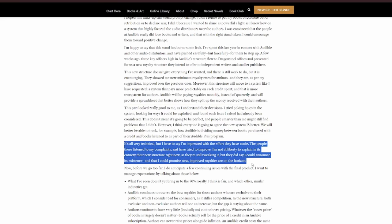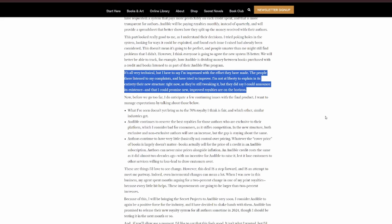This doesn't mean it's going to be perfect, and people smarter than me might still find problems that I didn't. However, I think everyone is going to agree that the new system is better. We will be better able to track, for example, how Audible is dividing money between books purchased with a credit and books listened to as part of their Audible Plus program. It's all very technical, but I have to say, I'm impressed with the effort they've made. The people there listen to my complaints and have tried to improve. I'm not at liberty to explain in its entirety their new structure right now, as they're still tweaking it, but they did say I could announce its existence, and that I could promise new, improved royalties are on the horizon.